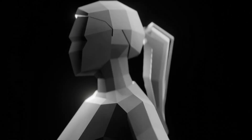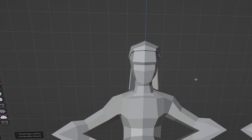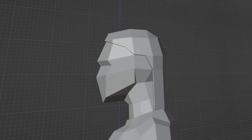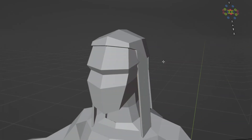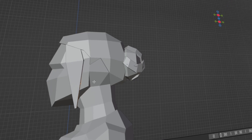Are you struggling with making hair? The tutorials make one hairstyle but you're stuck making anything else. By the end of this video you'll have the knowledge and the skills to make any low-poly hairstyle inside Blender.